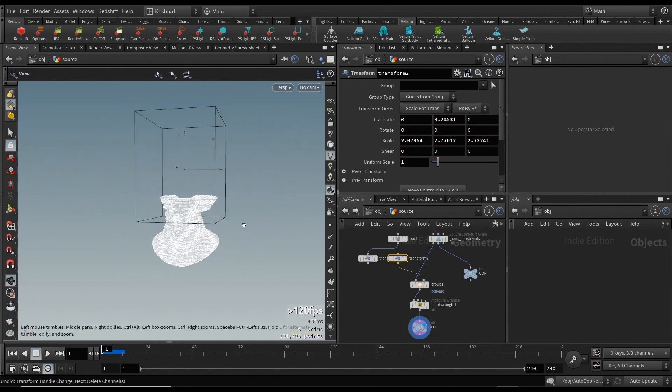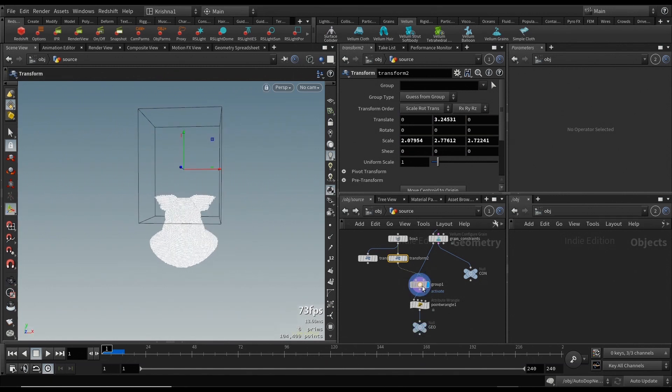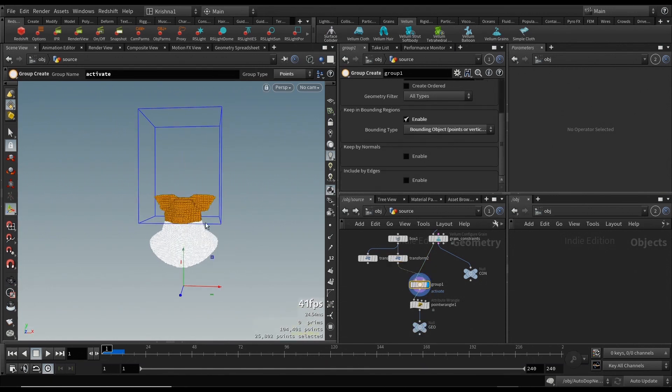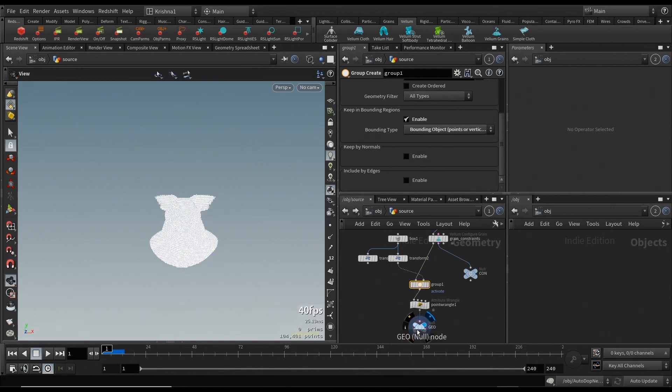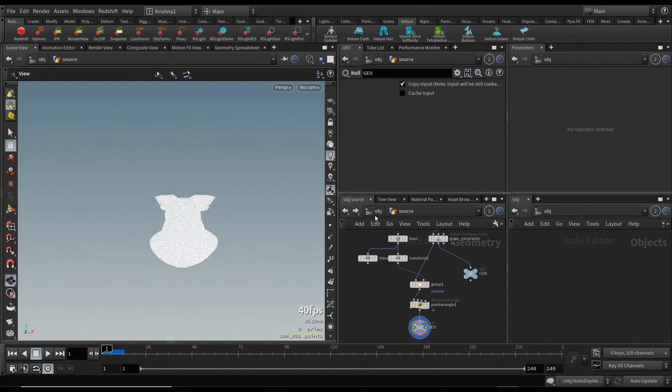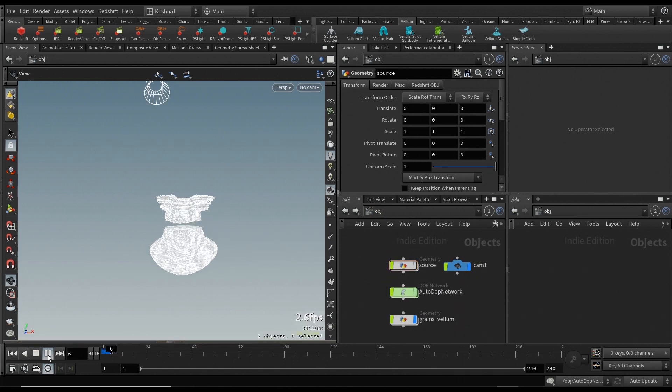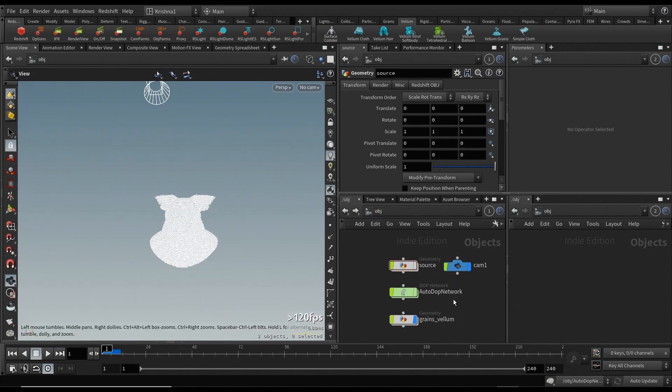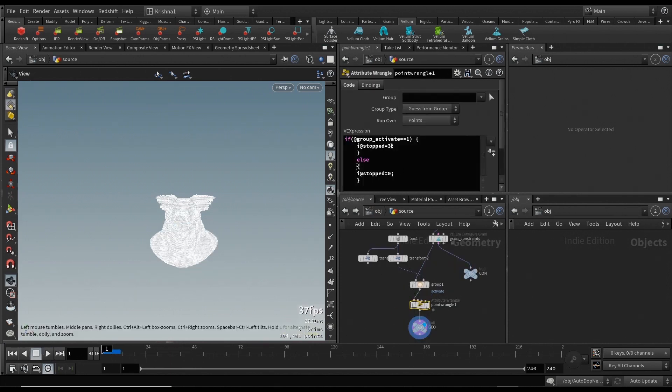I'm going to bring this bounding box down just to cover maybe this part of the pig head. We know that is already part of that group called activate. Let's now go back into the simulation and see if that works. Yep, it does, but it does the other way around. So i@stopped should be 0 here and it should be 3 here.